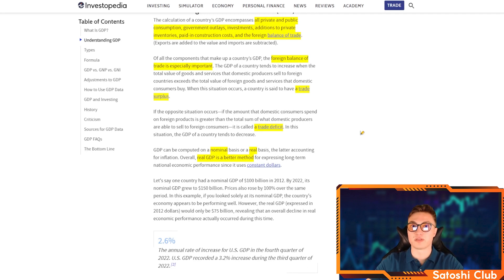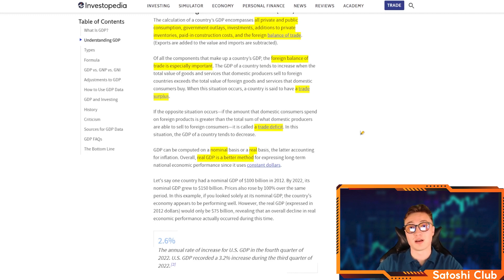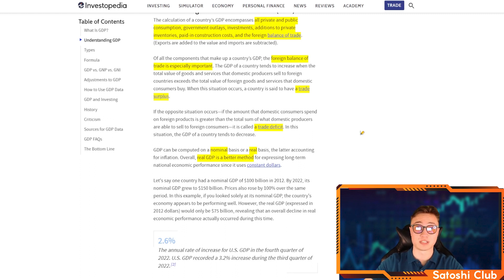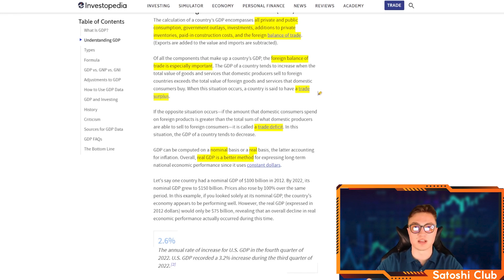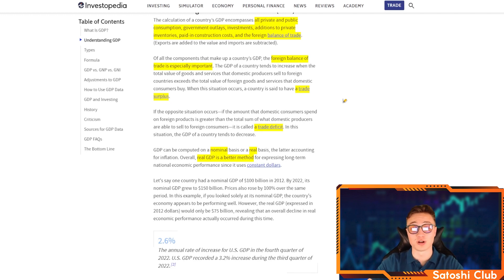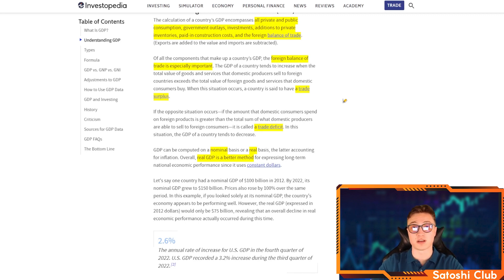Some countries import more than they export because they have other benefits that allow them to make money, making it more worthwhile to import rather than export. In general, a trade surplus is considered a good thing, and a trade deficit could be considered a bad thing. For example, the US is currently in a trade deficit — they have a negative current account balance — because they have the most widely used currency in the world. The US dollar makes it more worthwhile to keep that currency dominant while operating at a deficit.